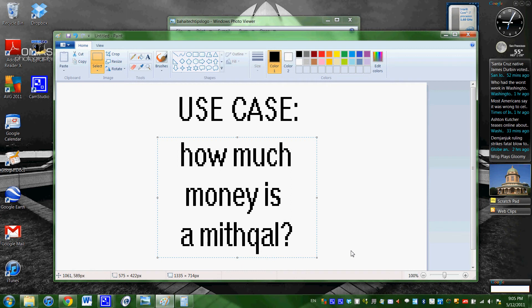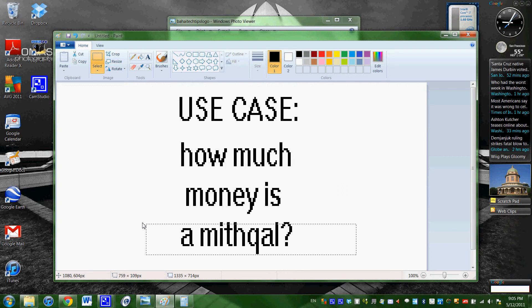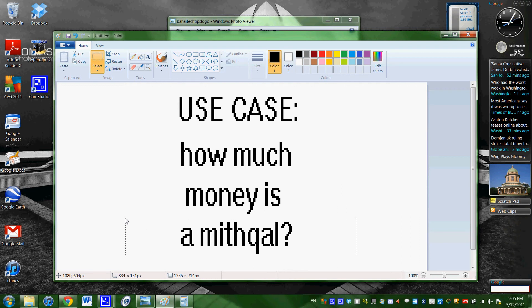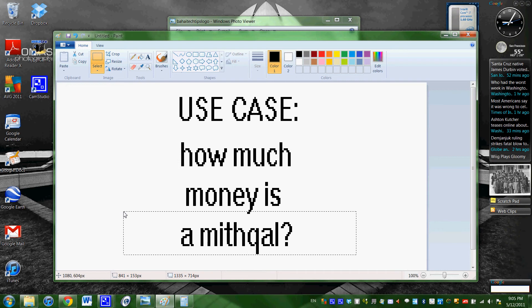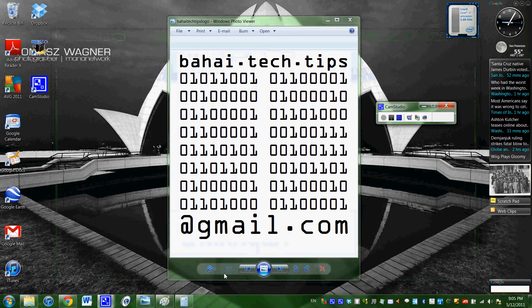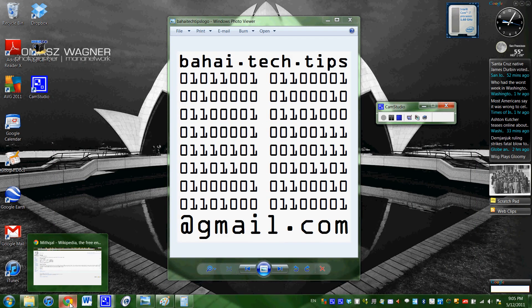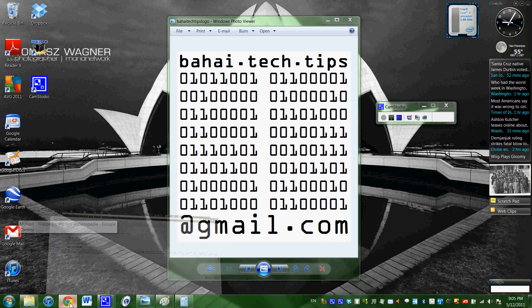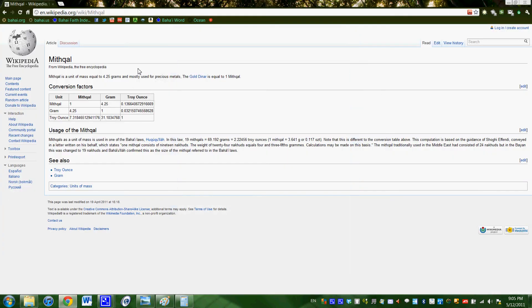As I'm sure you know, a mithqal is a unit of measuring monetary value that Baha'is use, specifically the mass of either gold or silver. However, it's important to know that the traditional measurement of a mithqal is a little different than the Baha'i measurement.